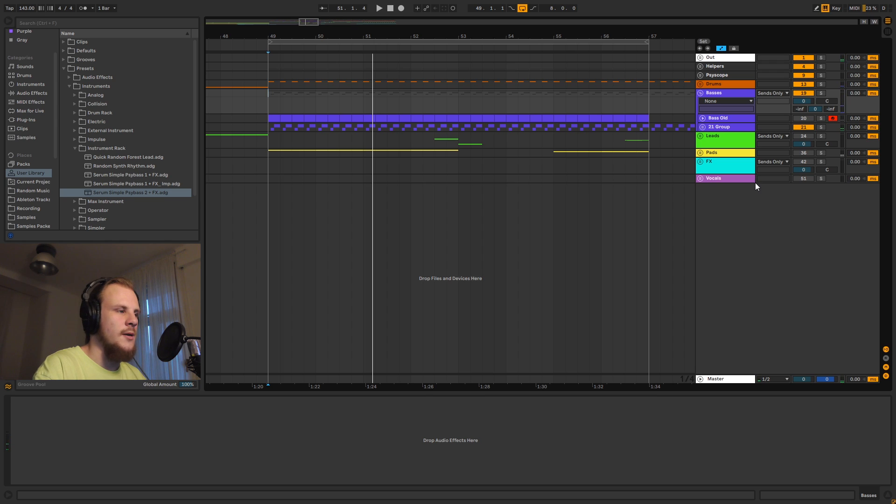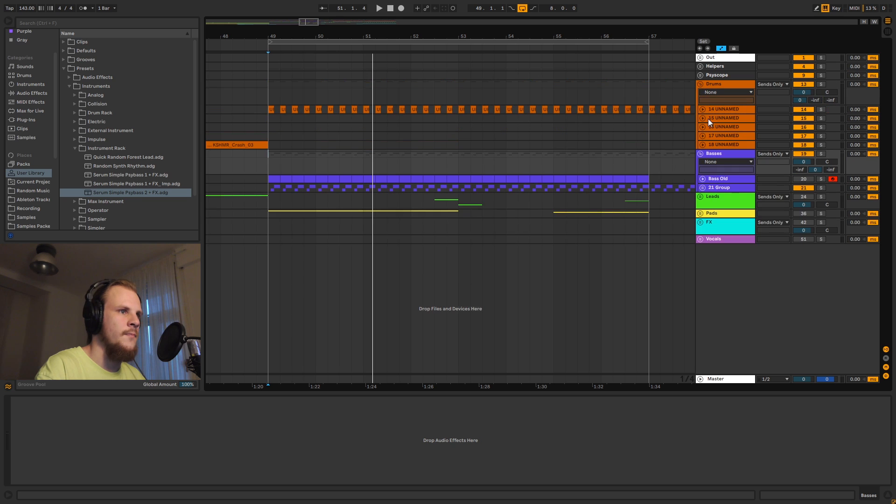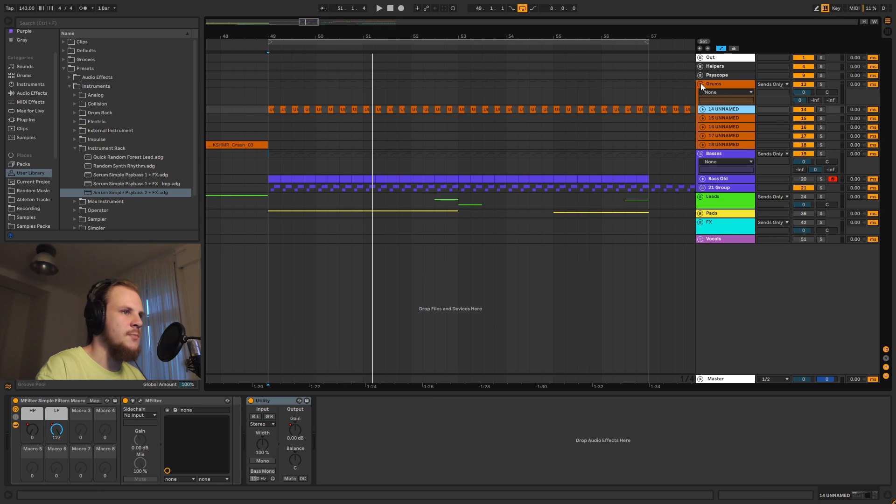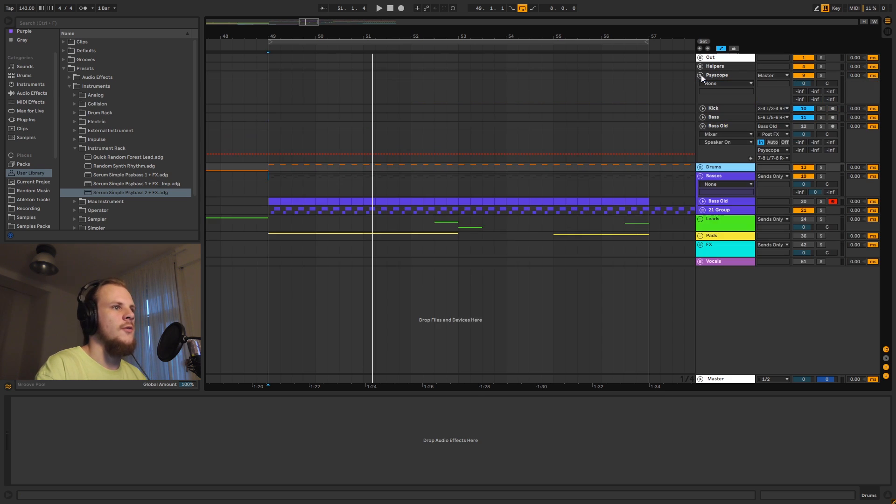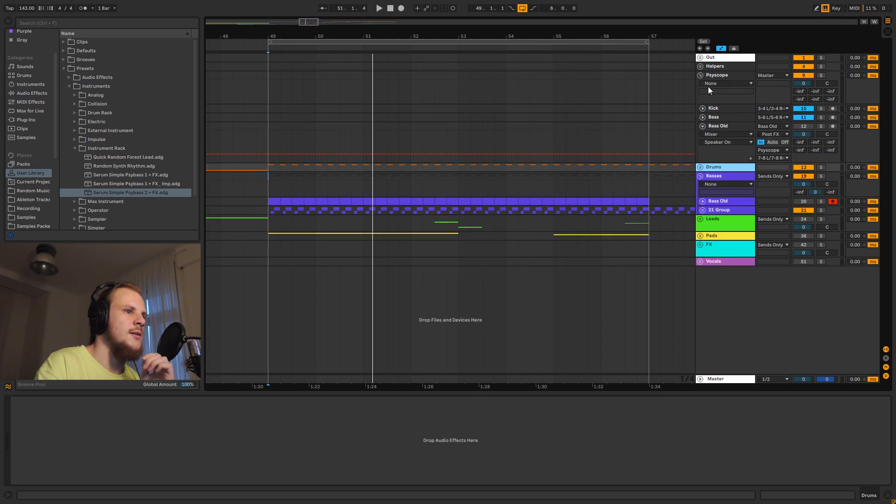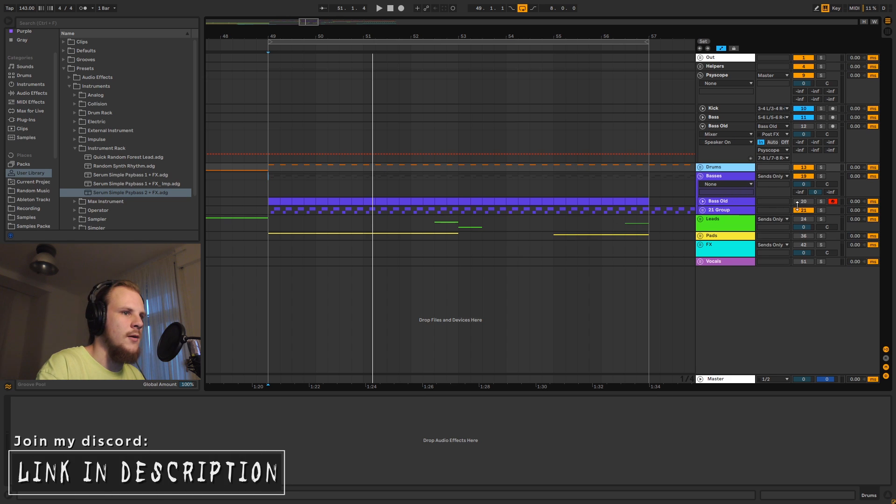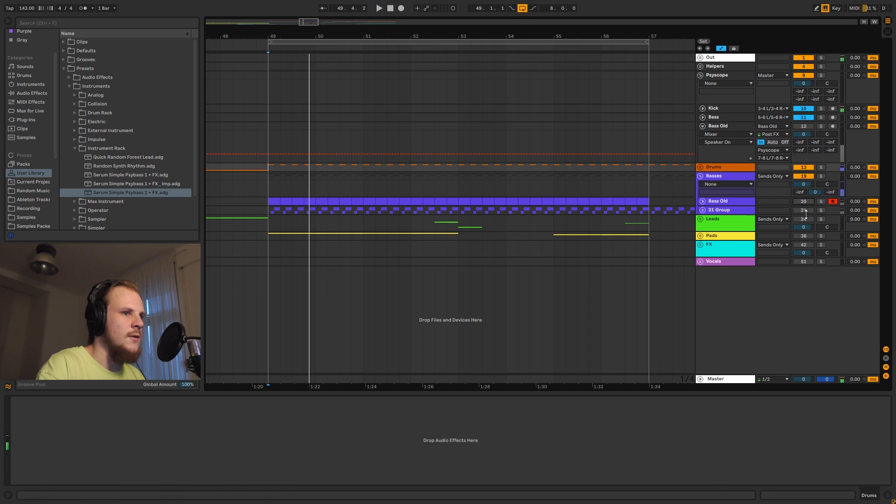It's a pretty nice kick and bass sound, I would say. I really like how especially the bass turned out. The kick is more just like a sample with a filter on it, so that's not really that special. But I mainly want to focus on the bass here and how I use Psyscope to get from this to this.